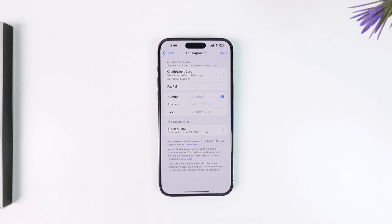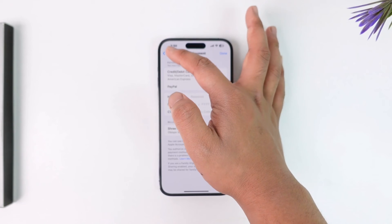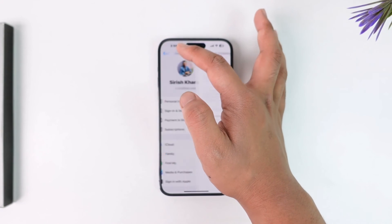Then you can tap on the Done option to save the changes. This way you'll be able to verify your payment method on iPhone.